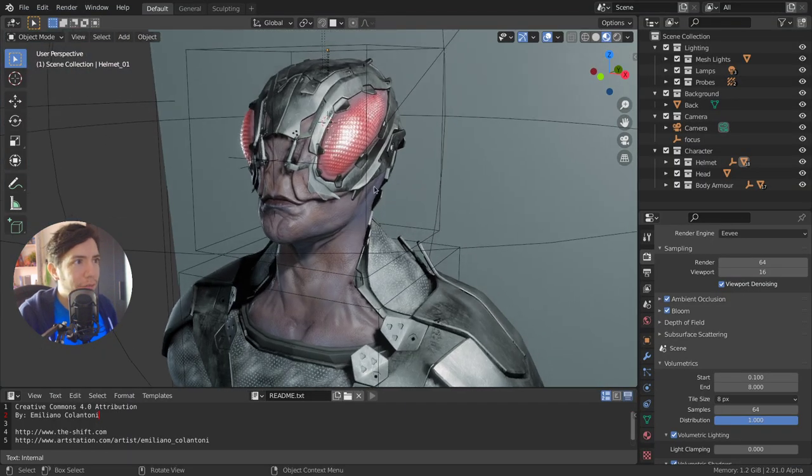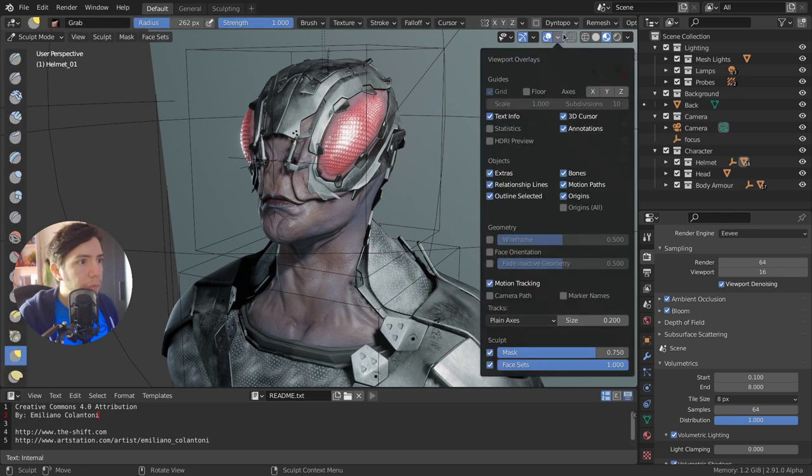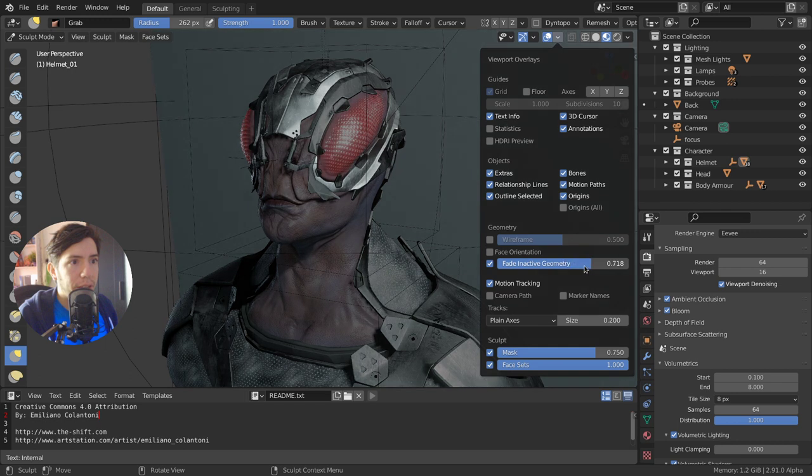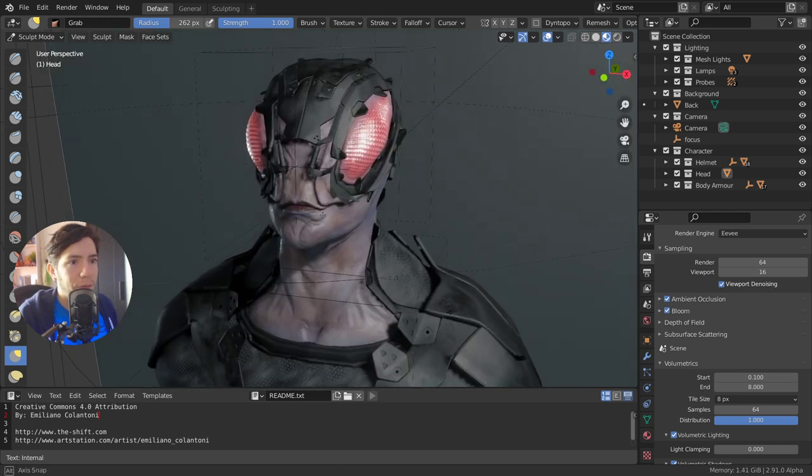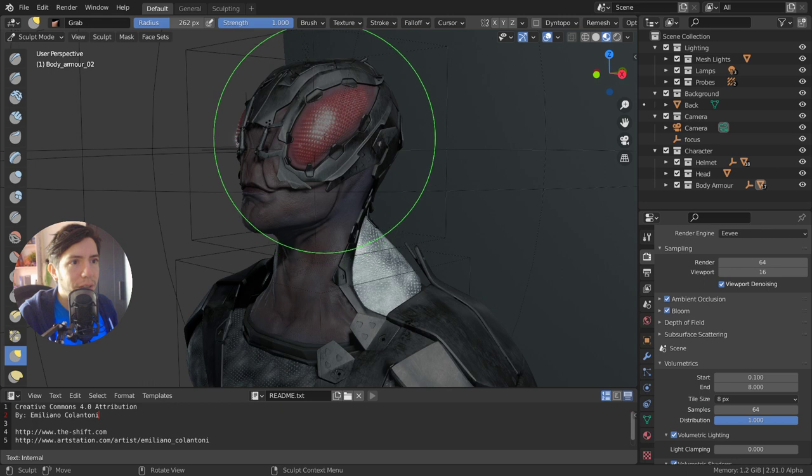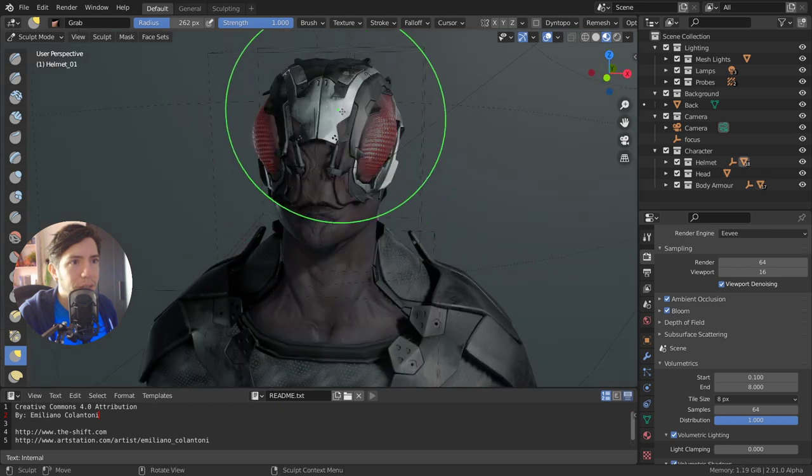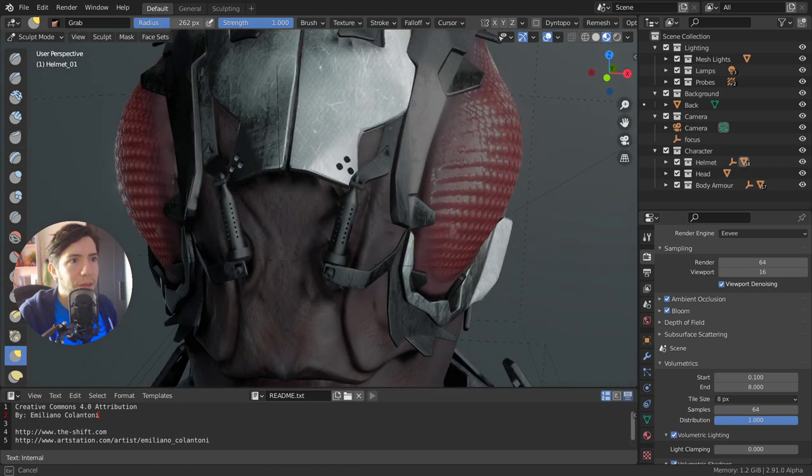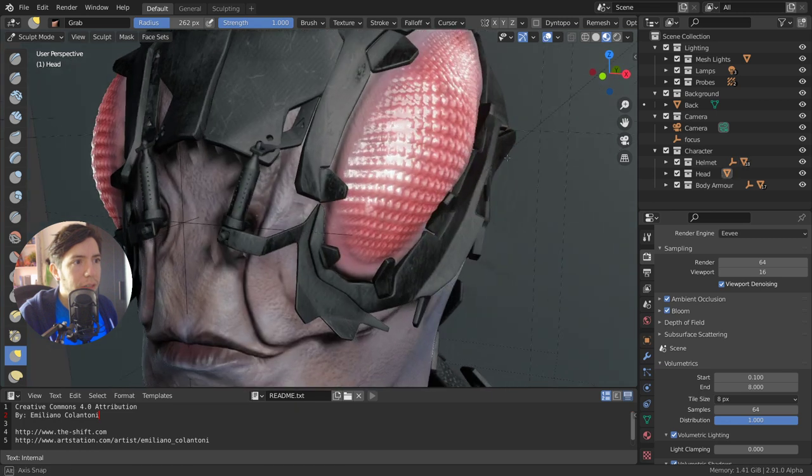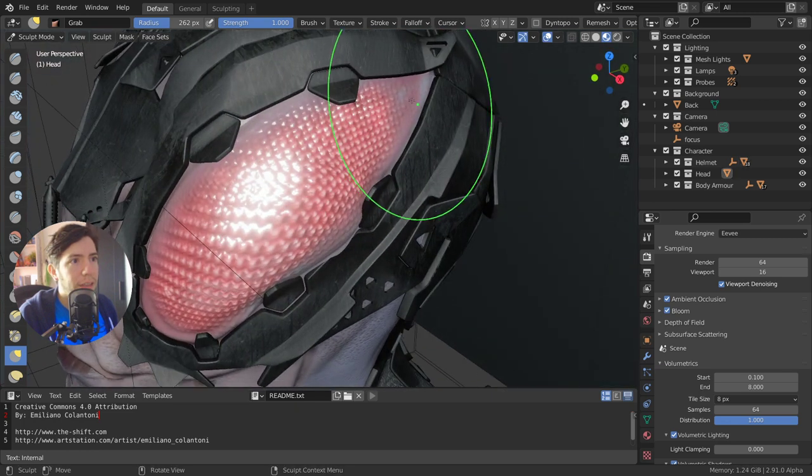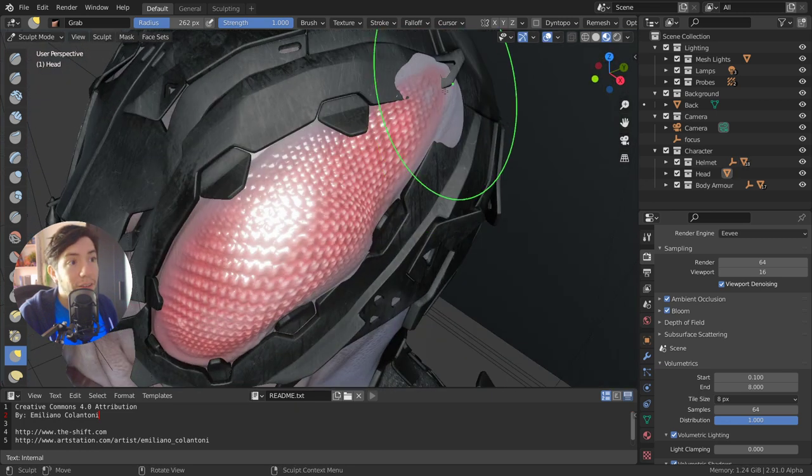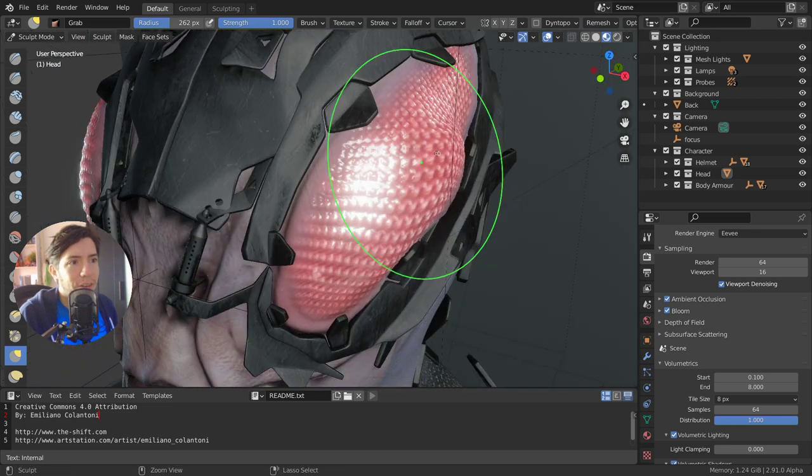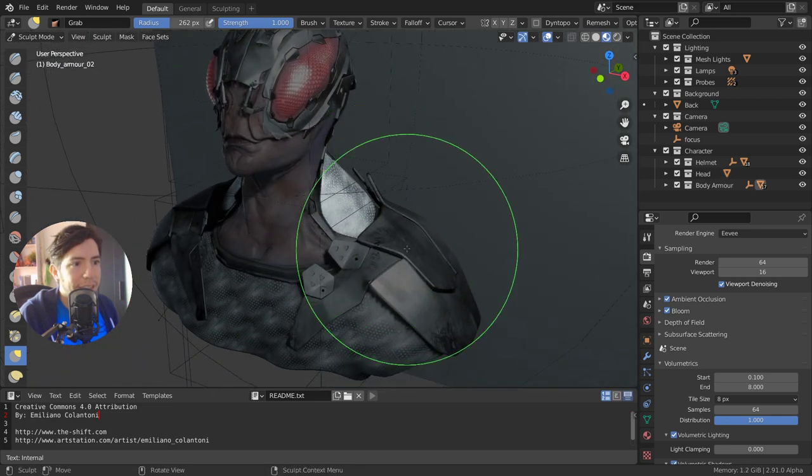In this file, for example, I can also show you if you go into sculpt mode, you can turn on fade inactive geometry. And here you can see how when I press D, I can change between the different parts of the object and I can just simply start sculpting those, and they only affect that one object. So super nice.